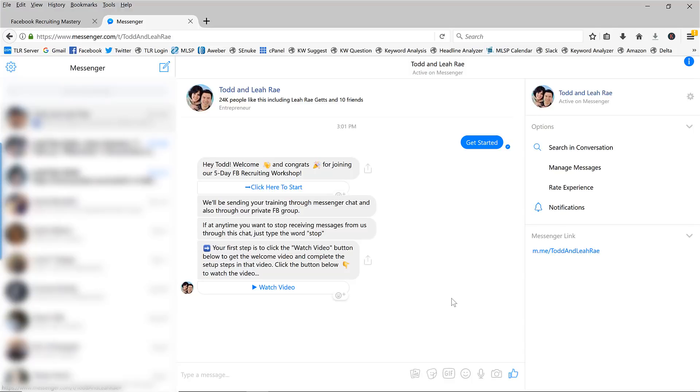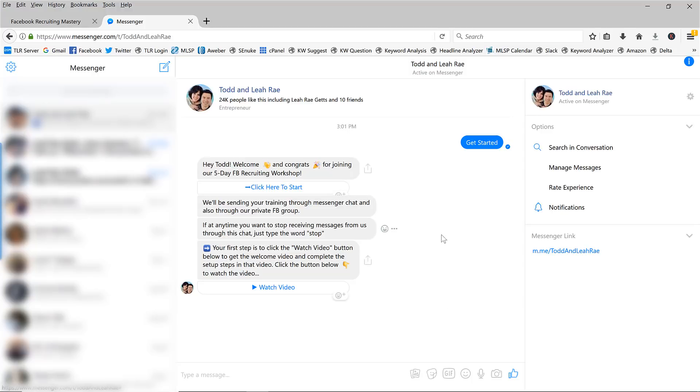So those are just a few of the ways that you can use your Facebook messenger bot. And there's obviously a bunch of other ways that you can use this as well. Not just here on Facebook, but also on other websites. But now let's take a look at the back end and see kind of how that all works to set this up.